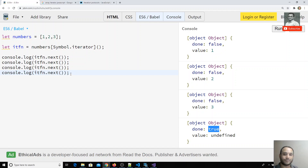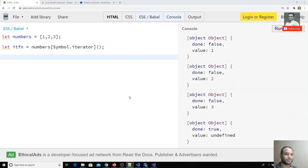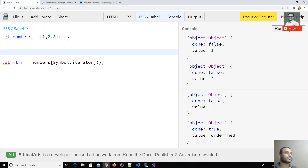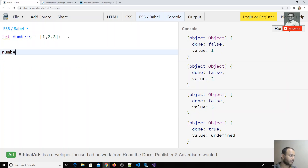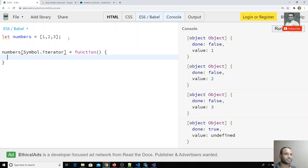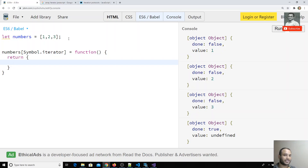Now I'll implement our own custom iterable logic so that when you use the for-of loop it executes our custom logic. I'll overwrite the symbol.iterator function on the numbers array. This function must return an object — the iterator — which in turn must contain a next property that is also a function.